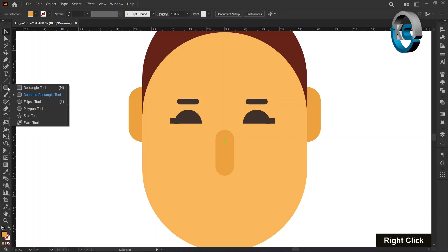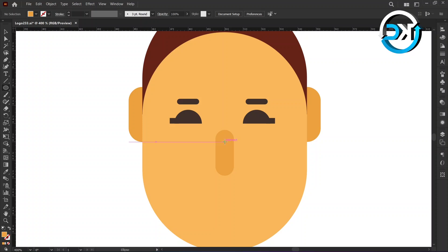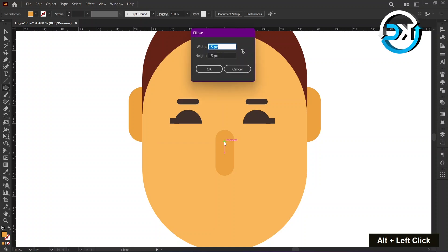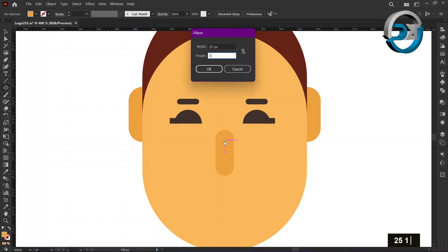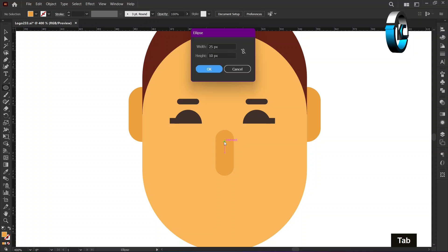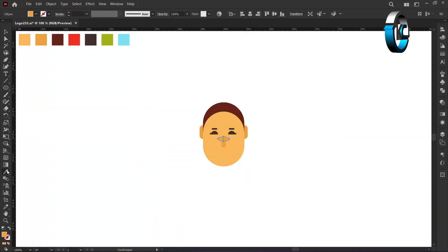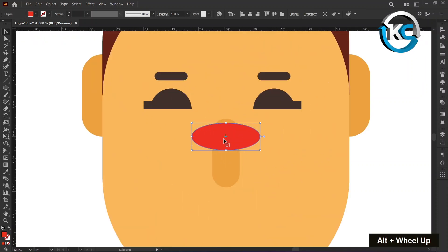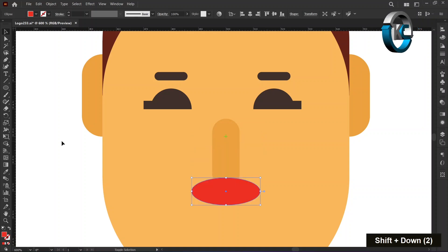Select the Ellipse tool from the toolbar for the lips. Hold the alt key and left-click on the center mark. Set the width to 25 pixels and the height to 10 pixels, then press OK. Change its color using the Eyedropper tool. Hold down the shift key and press the down arrow key three times.